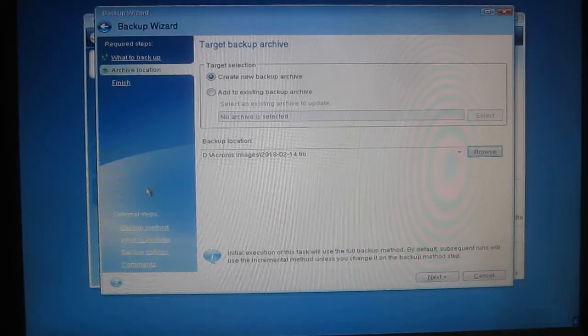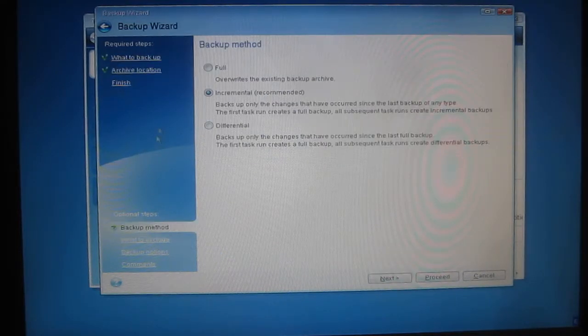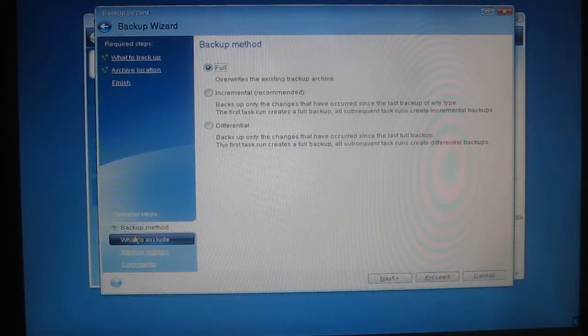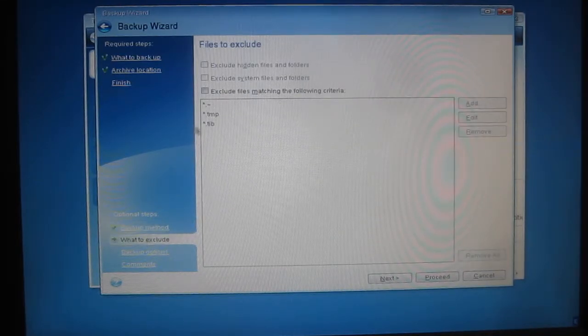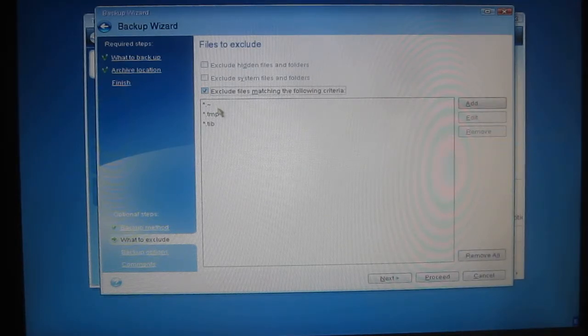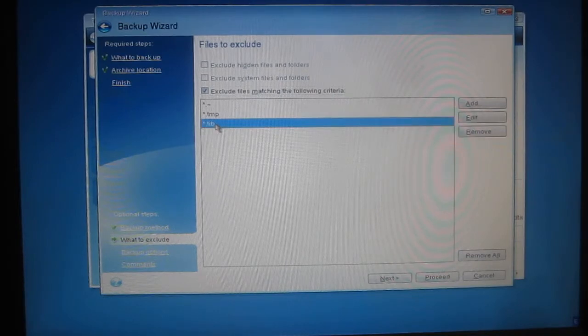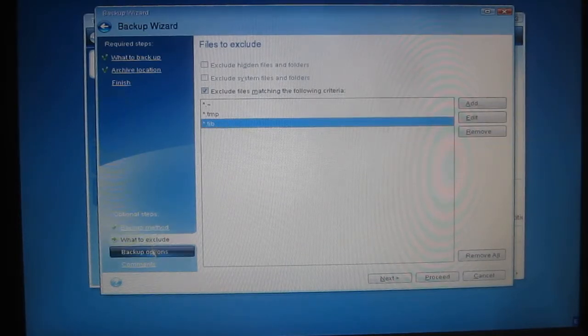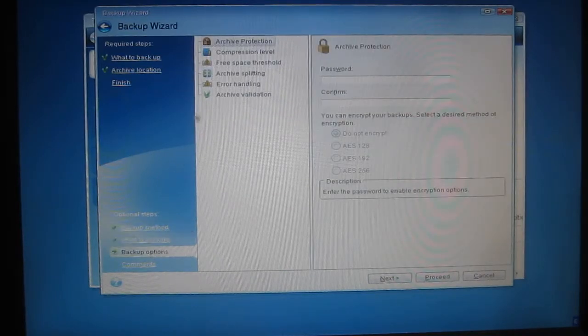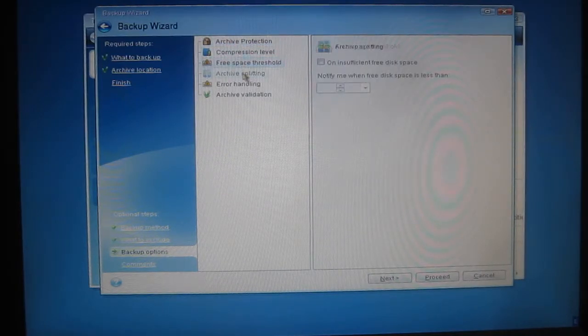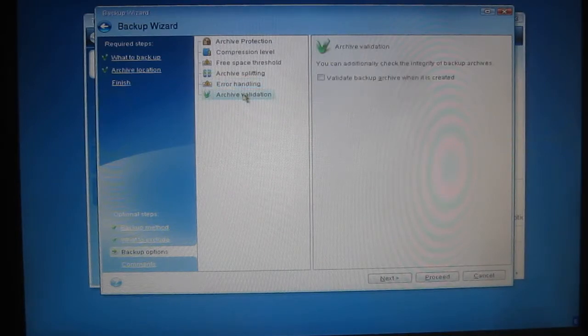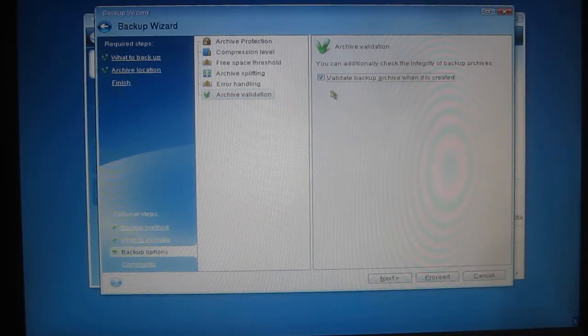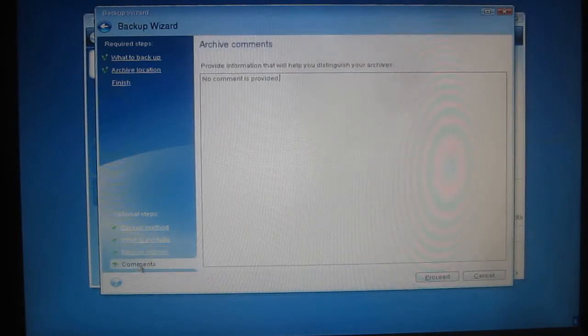In the left-hand side there are some optional steps. The first item, Backup Method, I'll choose a Full Archive. Second item down, What to Exclude, I'll put a tick in Exclude Files Matching the Following Criteria so that it doesn't copy temporary files and it doesn't copy other TIB files which are the Acronis files. Next option down, Backup Options, I'll leave each of these at its default setting except for the last one, Archive Validation, where I'll put a tick in Validate because what's the point in creating an archive if you've not validated it to make sure that it's OK.